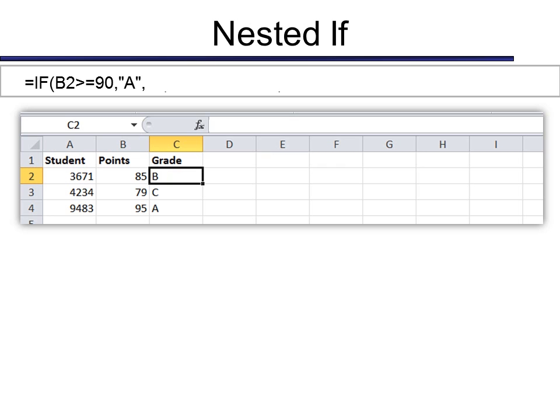Now the final one I want to show you is a nested if. And this is very popular with teachers, because I want to know the grade. I've got the points that the student has earned, but I want to know what the letter grade is going to be. So this is what that would look like if you're going to nest for grades.